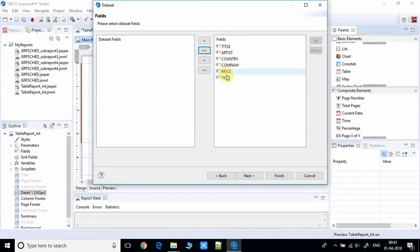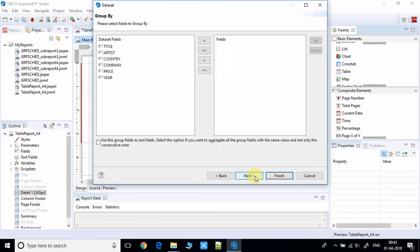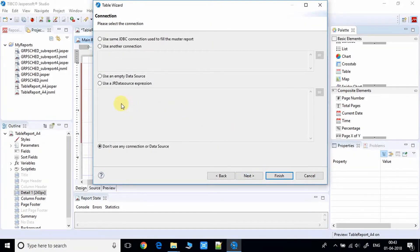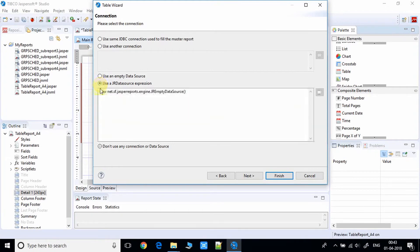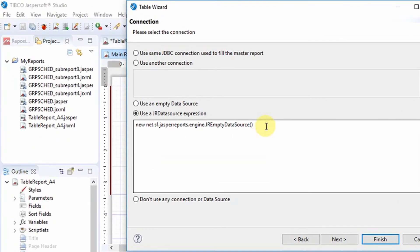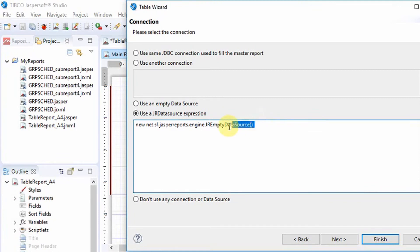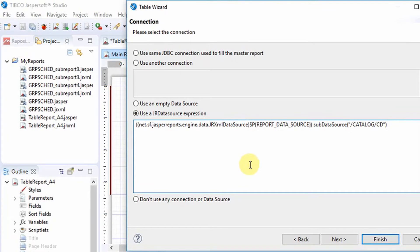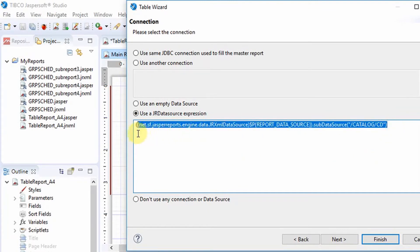On the next page, leave settings as they are and click Next. On the connection page, select the radio button for 'Data Source Expression'. Paste the connection string in that field — this is the data source connection string, and I've provided it in the description so you can copy it from there.